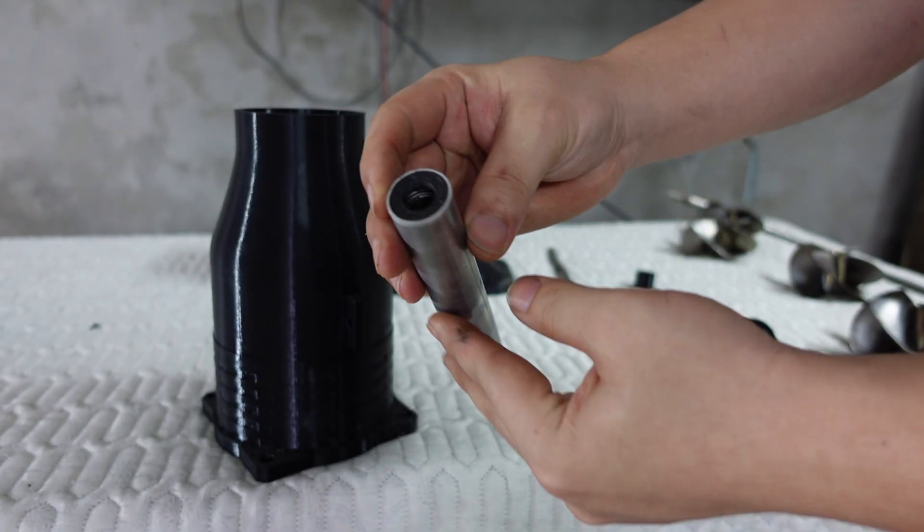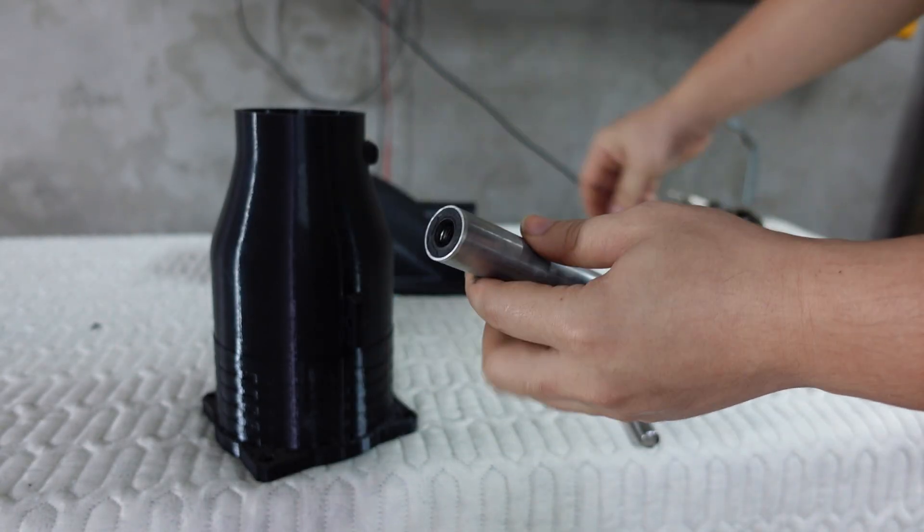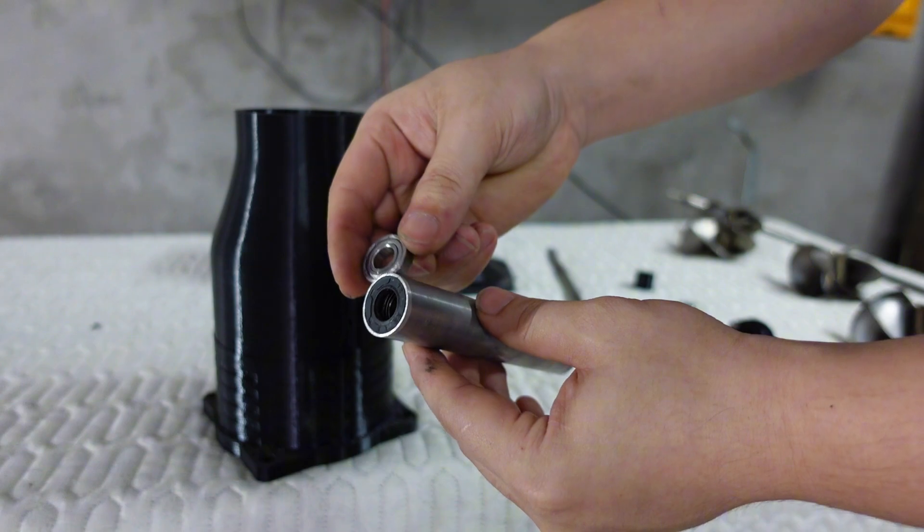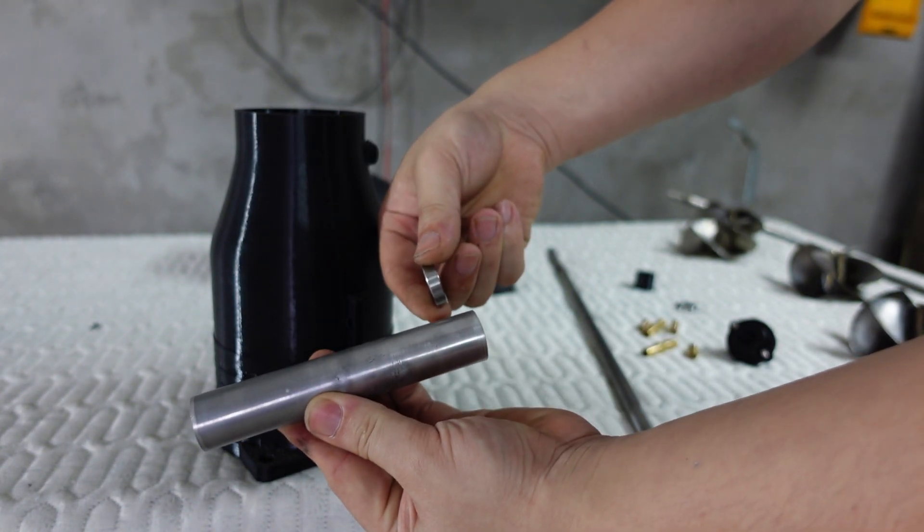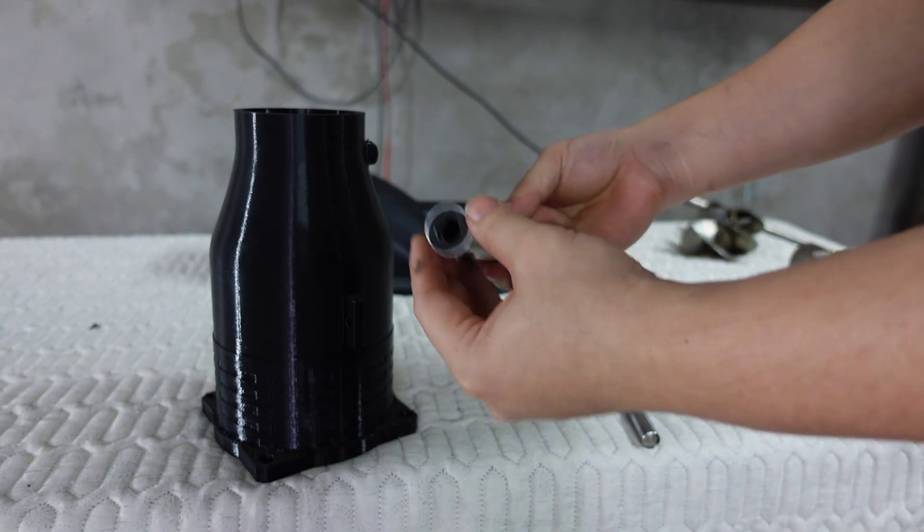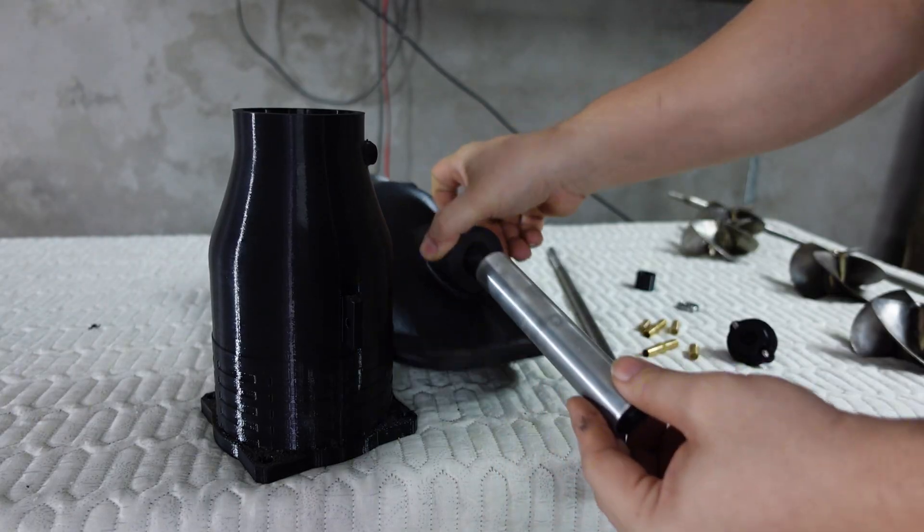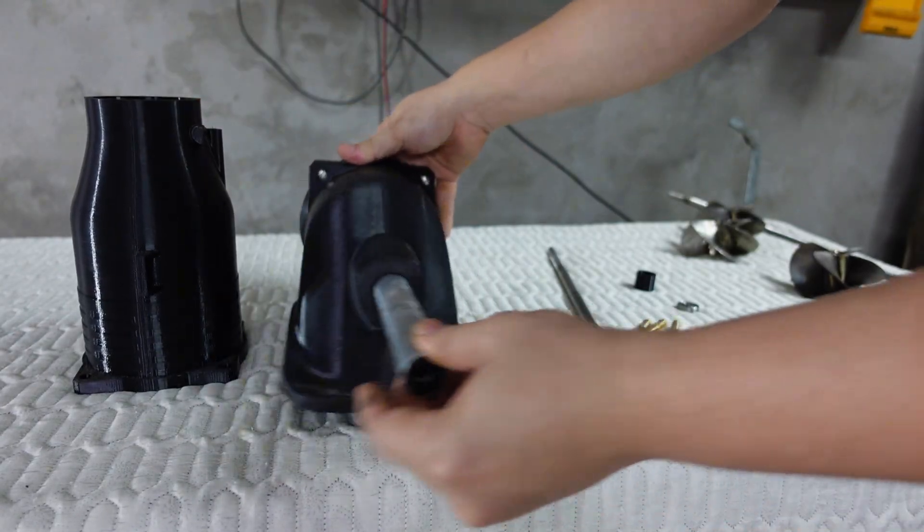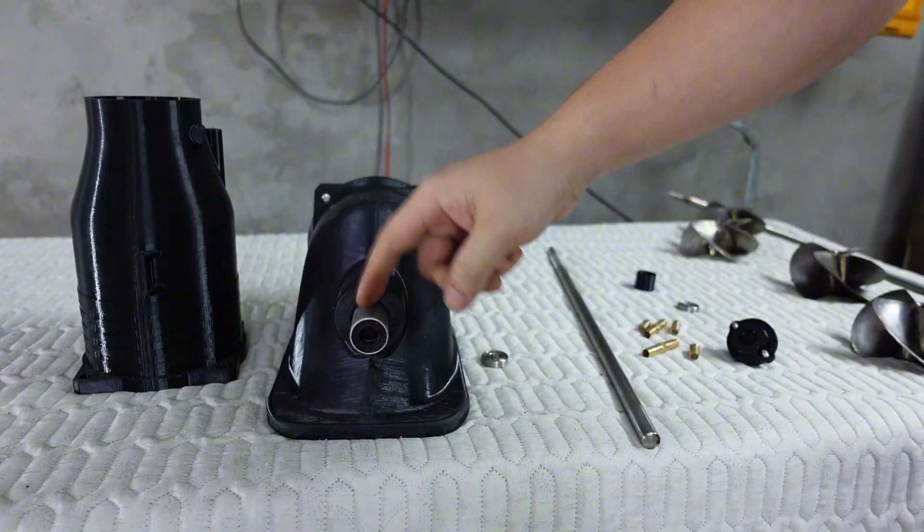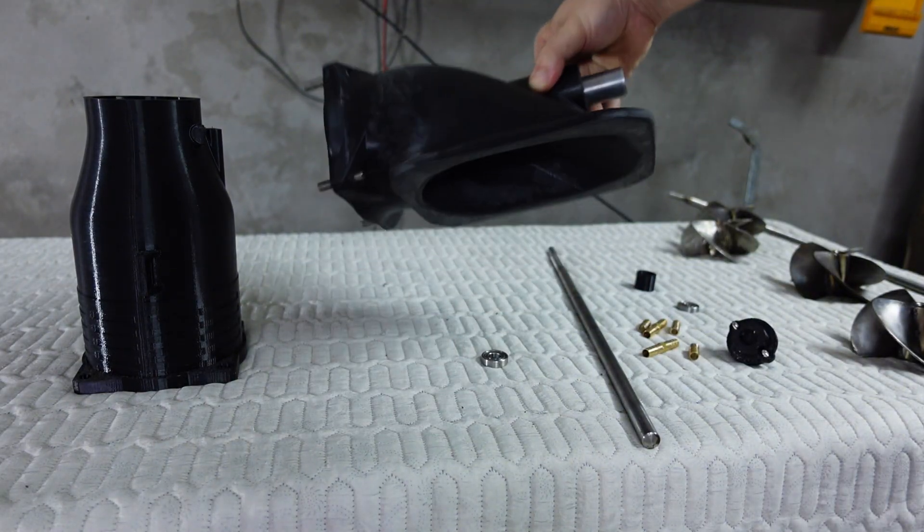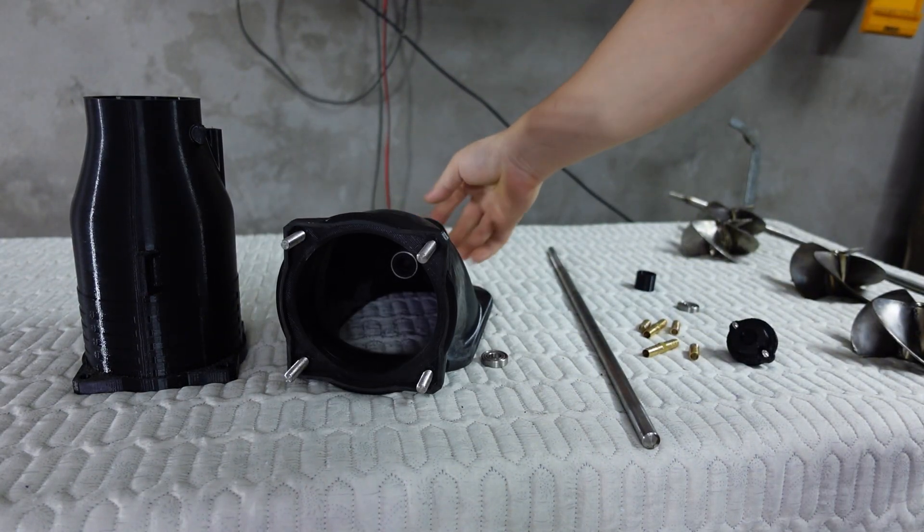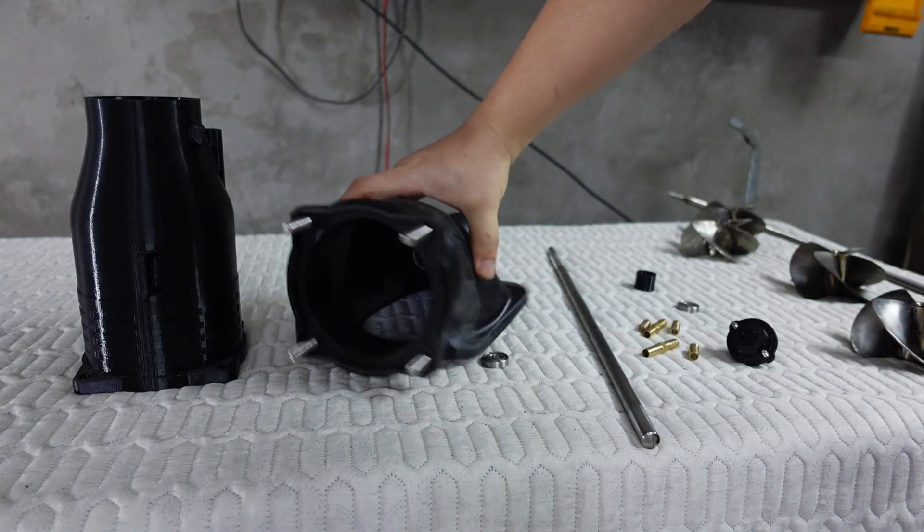One important thing to keep in mind when 3D printing is that different printers and different filament materials will have different tolerances and shrinkage. So this part may turn out slightly tighter or looser than expected. If it's too tight, you can simply sand it with sandpaper to widen it. And if it's too loose, you can apply AB epoxy glue to build it back up and make it fit perfectly.